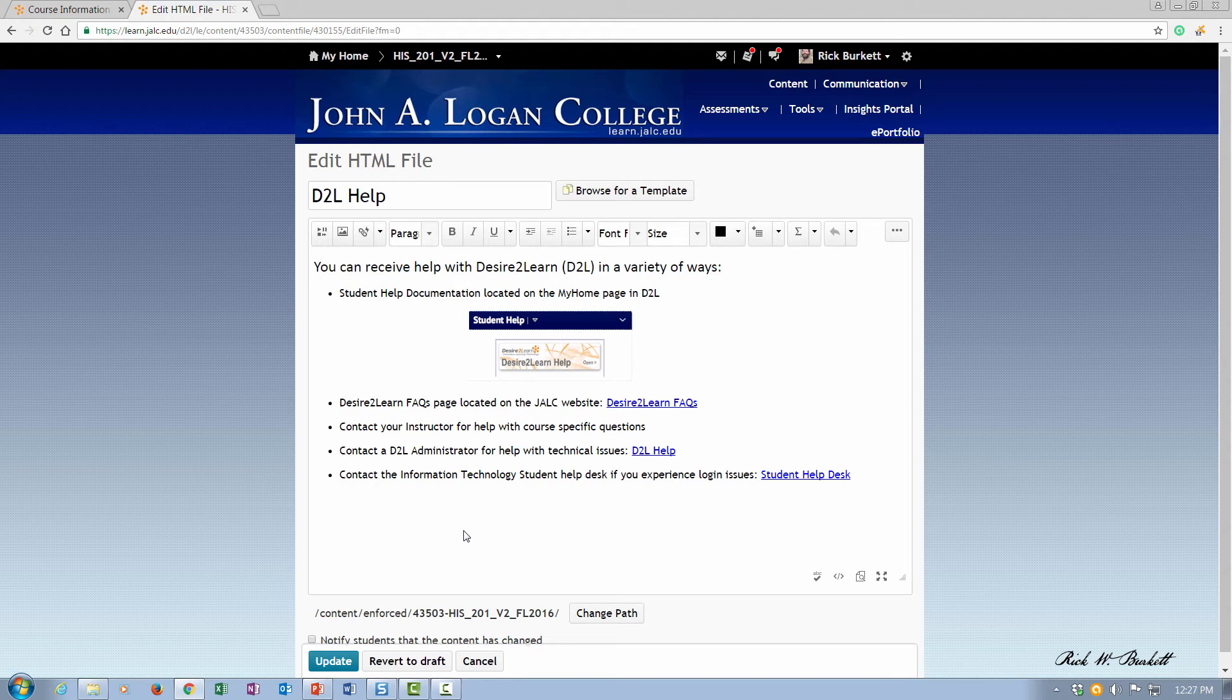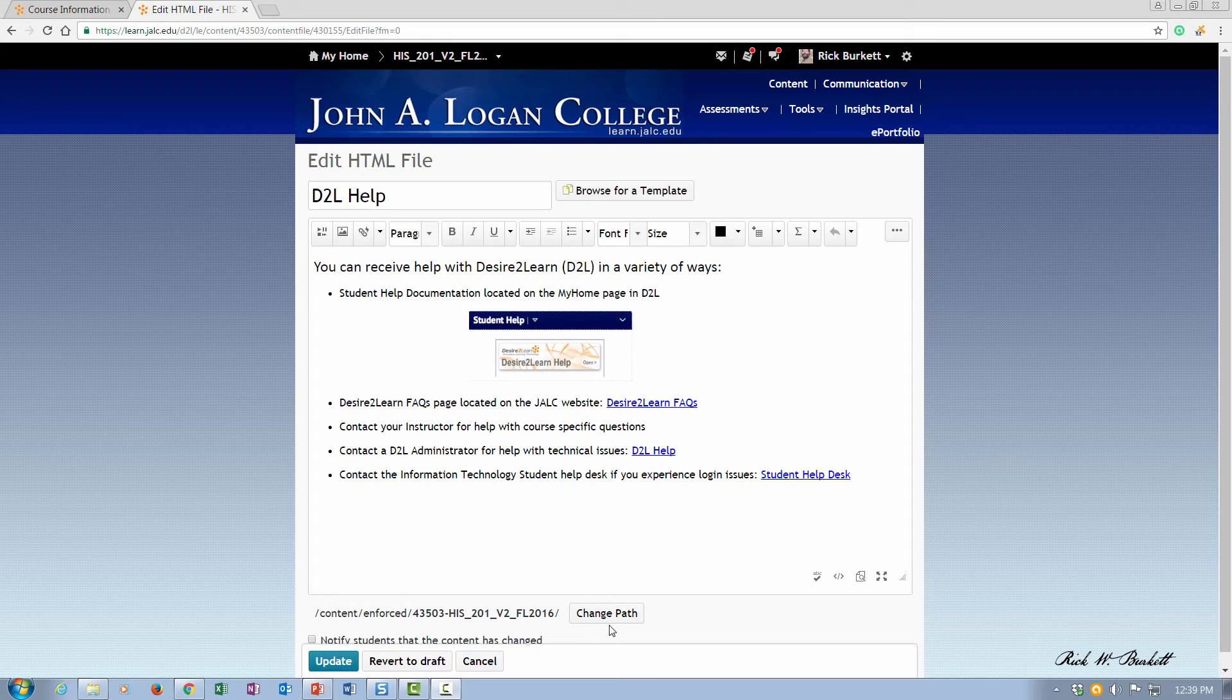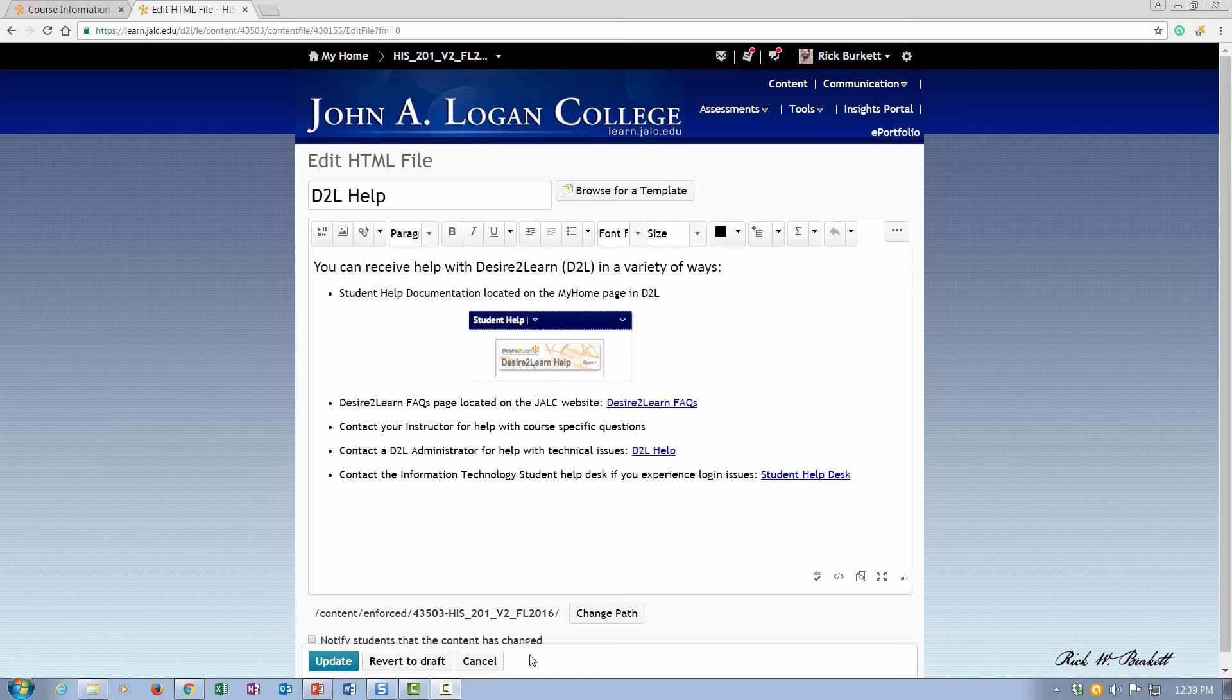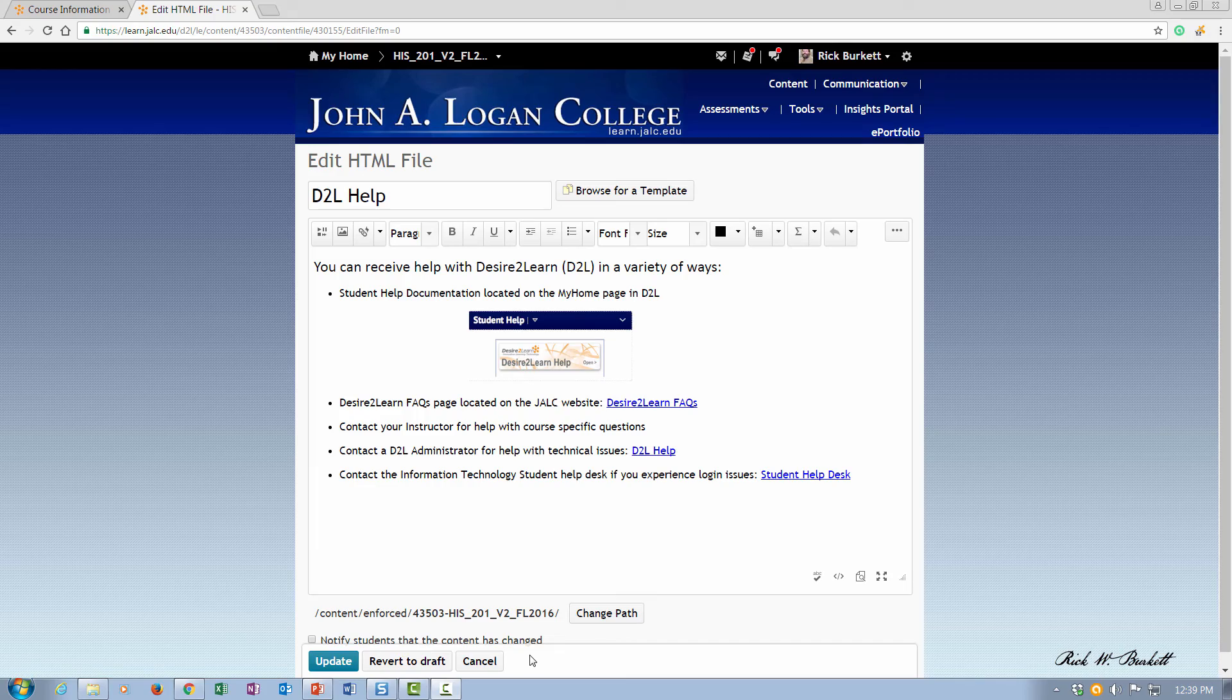It customizes like any other document that you create within D2L. So you can check out our video on how to import the course information module into your course, and that's all there is to importing and customizing the course information module, the use of which we've identified as a best practice for online courses.